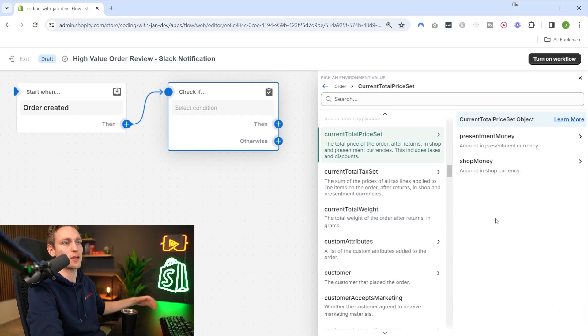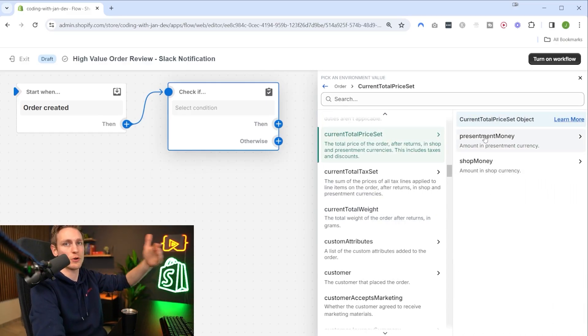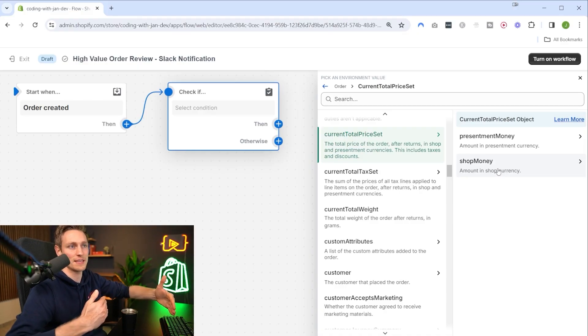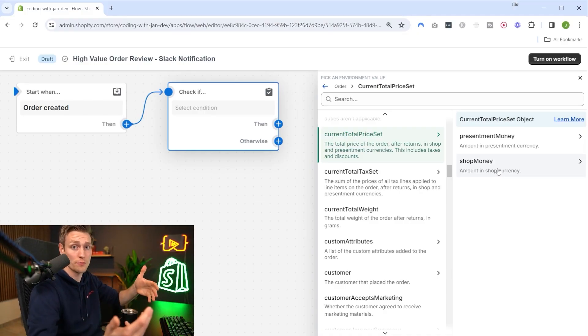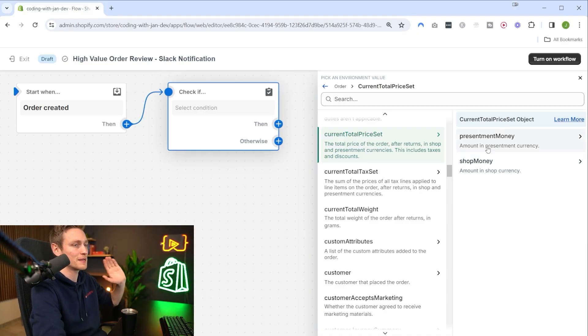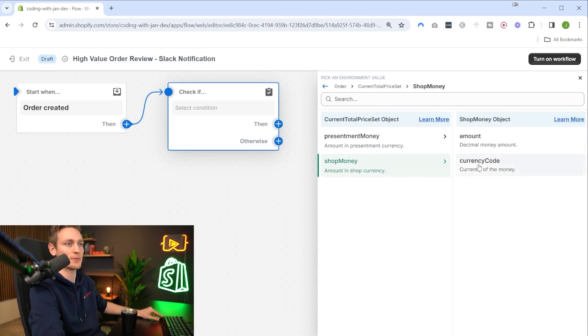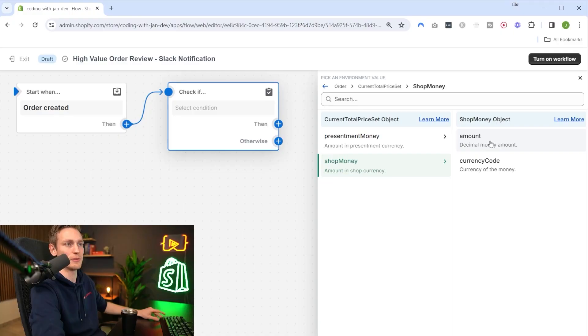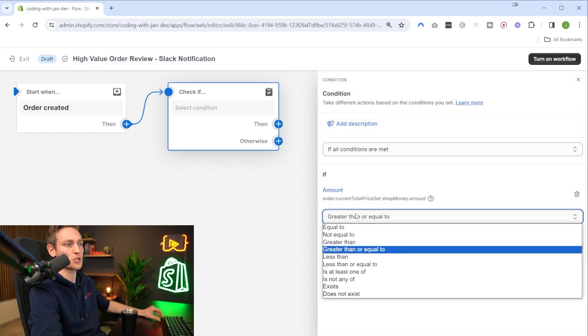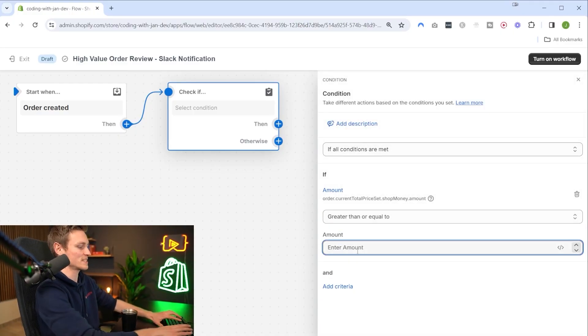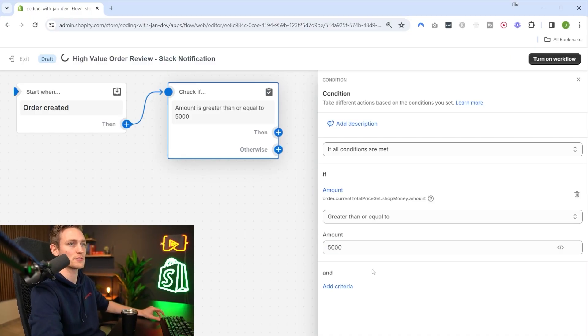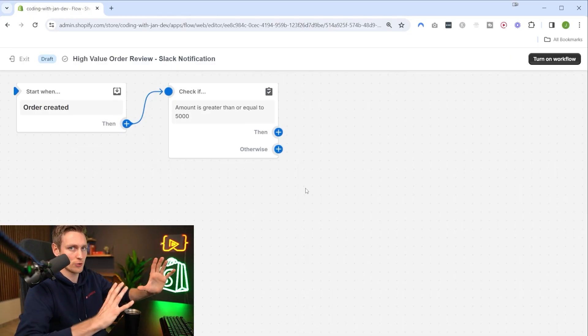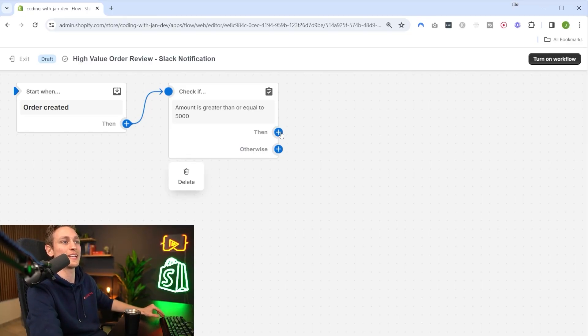Let's select that. Here we can also decide if we want to have the amount in the checkout currency or shop currency if you have a multi-currency setup. Let's just assume there's only one so shop money, then the amount money amount as a decimal. We want to check if the amount is greater than or equal to, and then we set 5000 as our threshold.